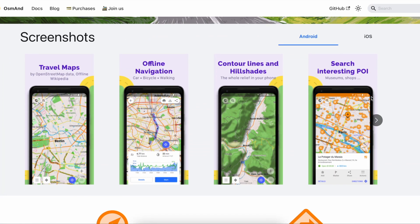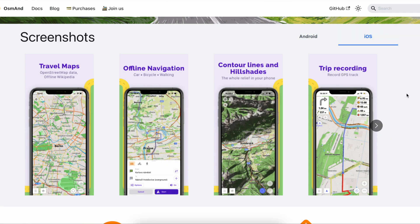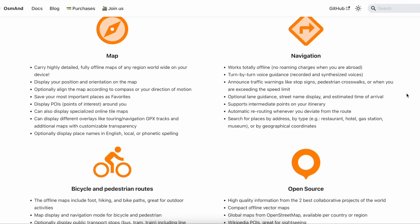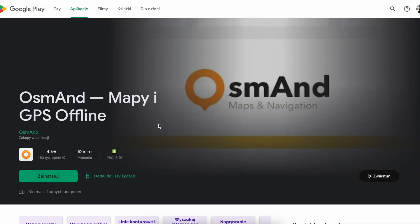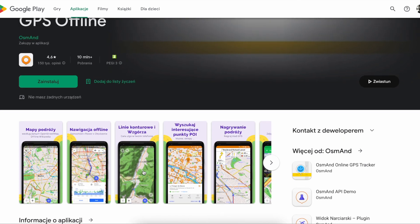The name of the app comes from Open Street Map Automated Navigation Directions. It is based on Open Street Maps, but it is not directly connected to the Open Street Map foundation. There are a few options: a free version that only allows you to download a few maps, a paid version that costs around 25 euros but is often discounted to half price or less, and a subscription option. I will cover the paid version, which allows you to download as many maps as you need.